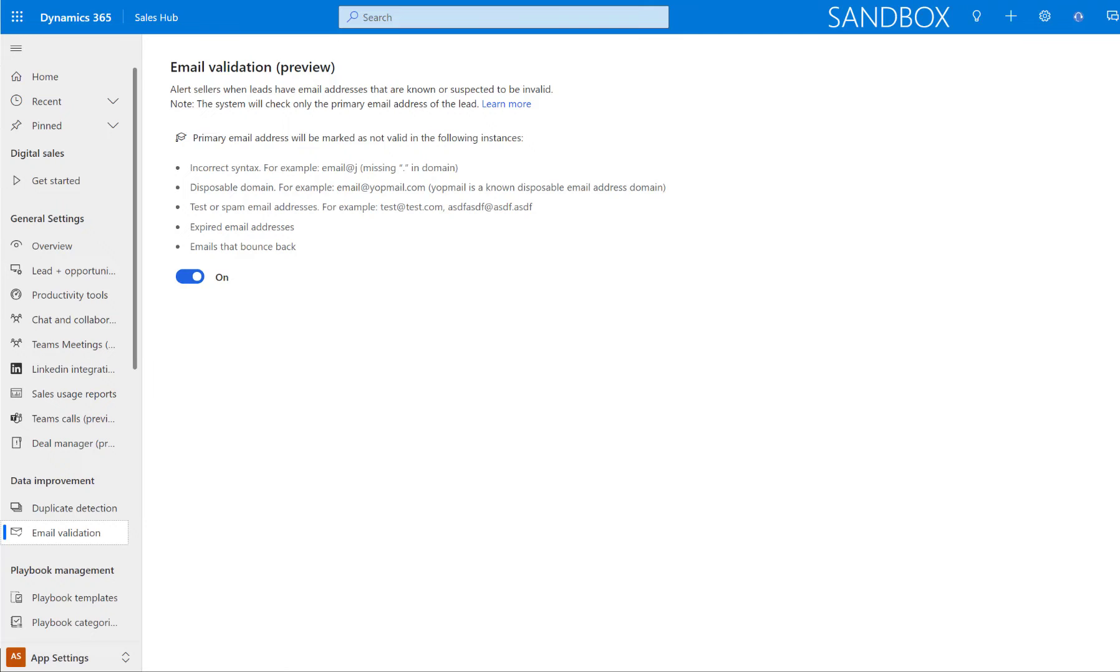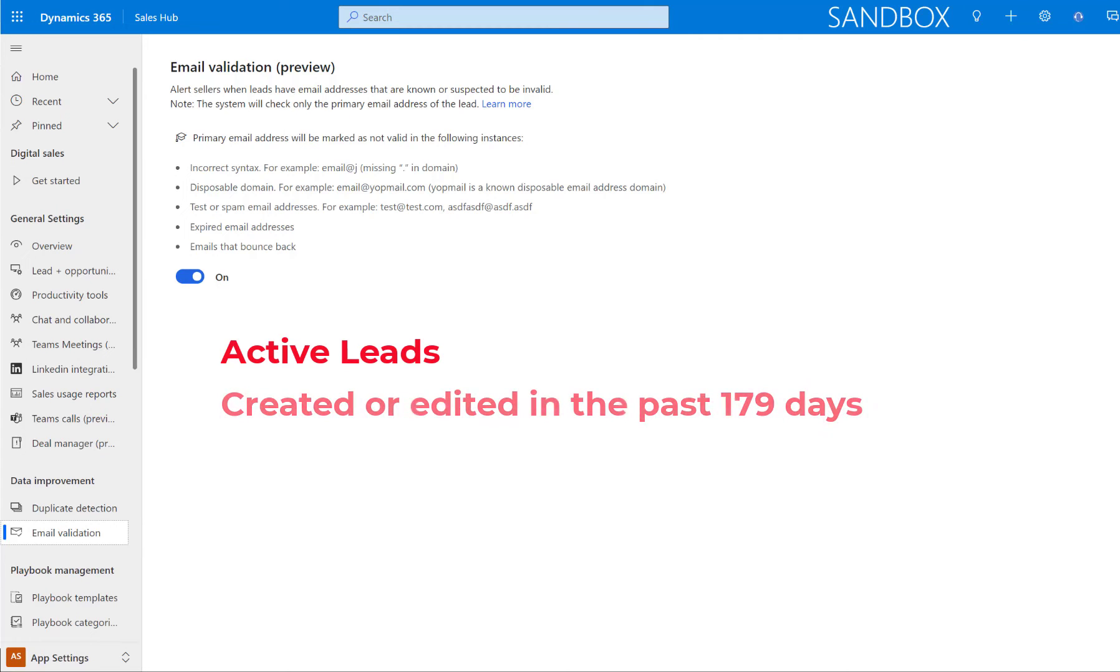And when I do that, then the email validation is going to run. So that means that only leads that are active and that have been either created or edited less than 180 days ago, they will actually be included in that validation. So that means, again, only lead records, no contact records or anything else.